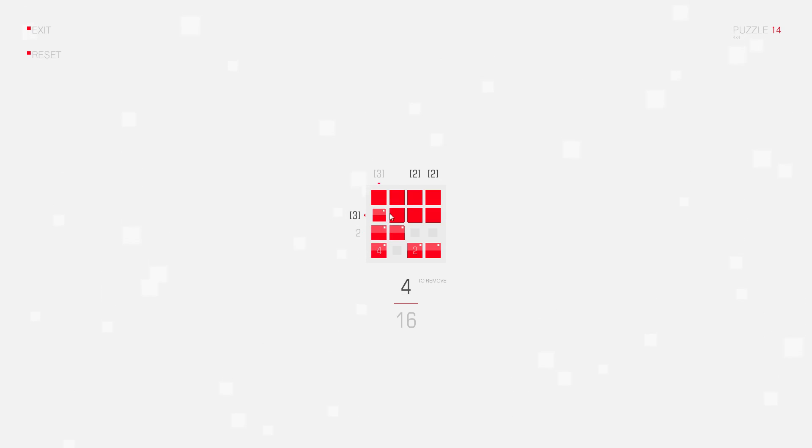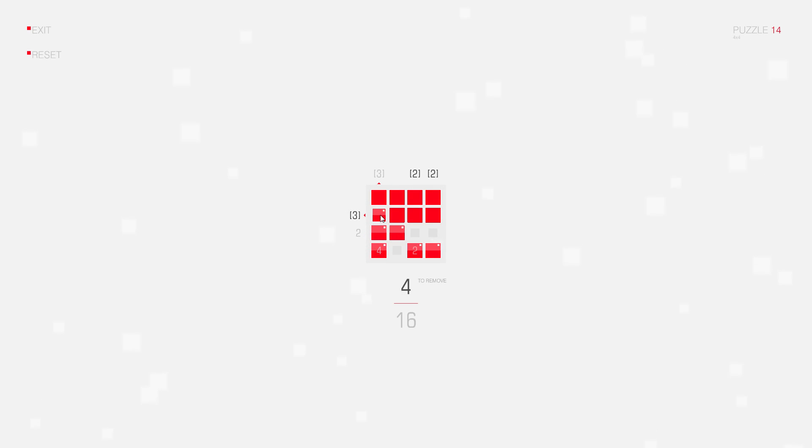I can only have one square positioned here or here, because if I had two squares, the group of four connected squares would already contain five squares. So since I can only have one square in these positions, it means I need two squares there,